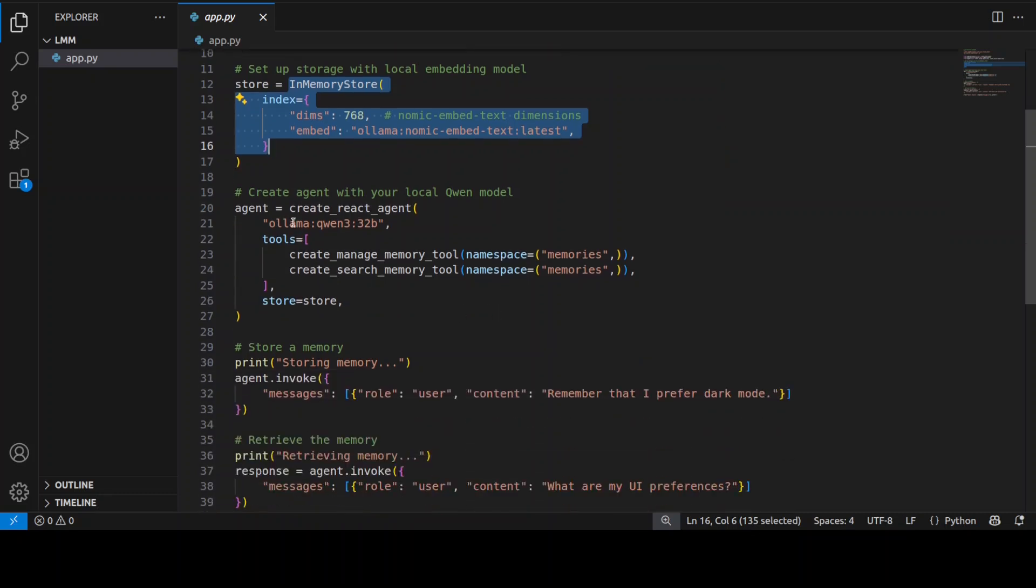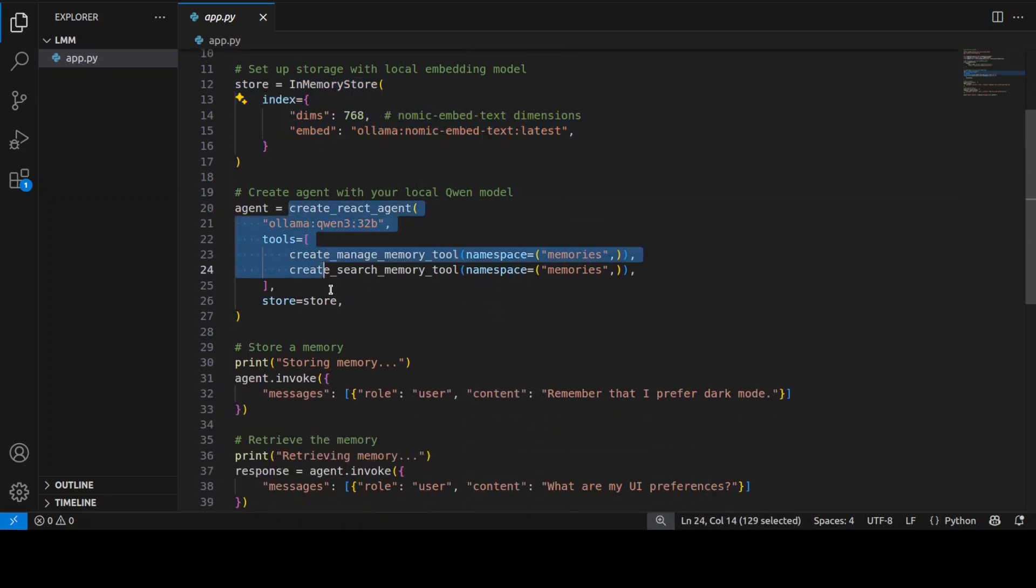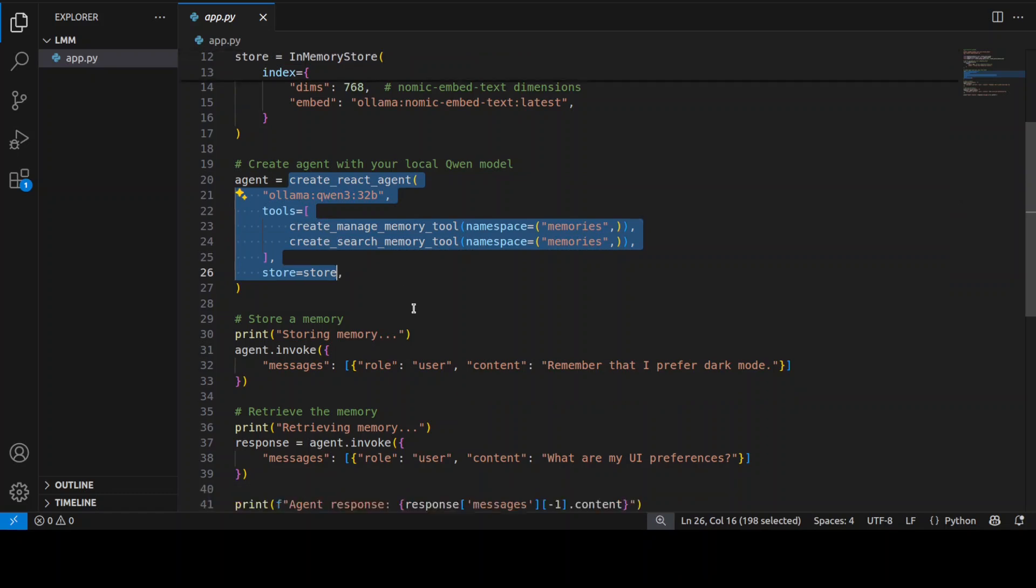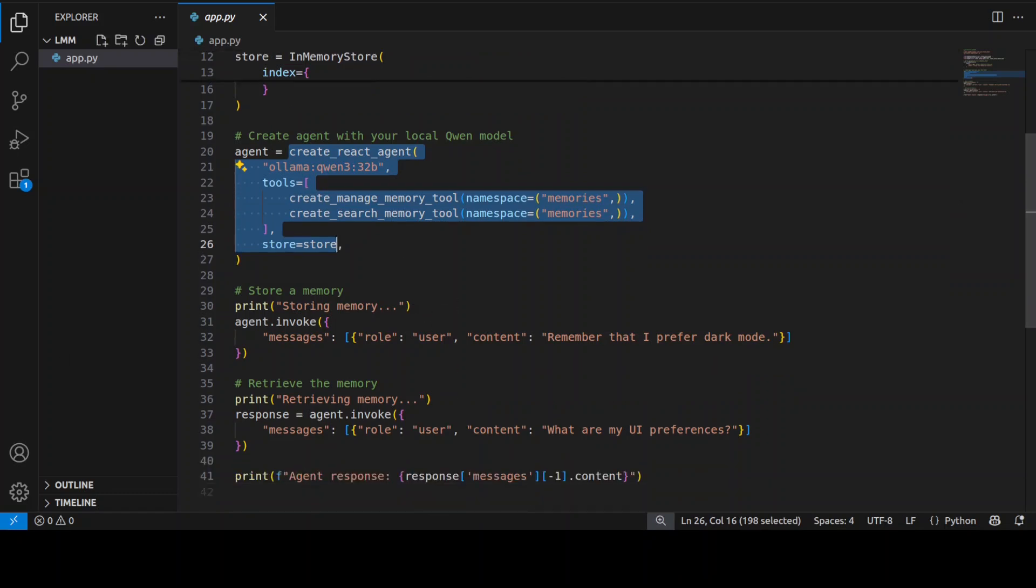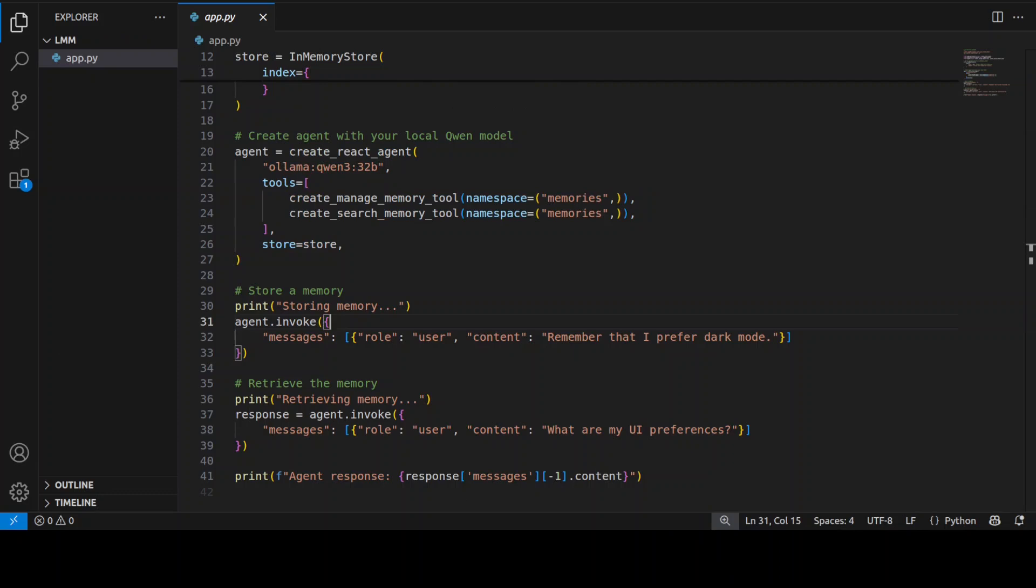You can see here this is where it is creating this memory and search tool. This code is just creating an agent which is memory-enabled and it uses LangMem for that. First you can see it is creating an in-memory store that's acting as an agent's memory database.